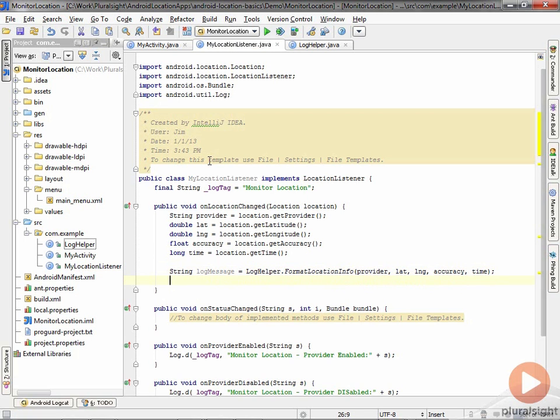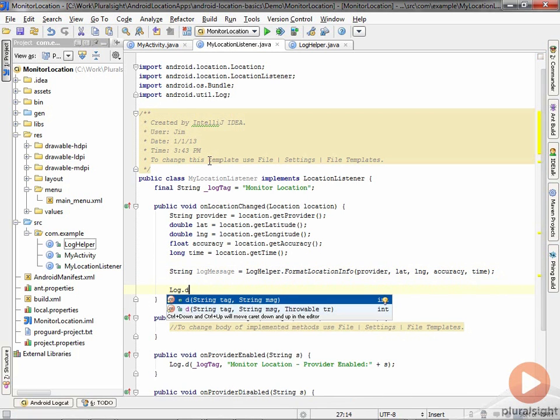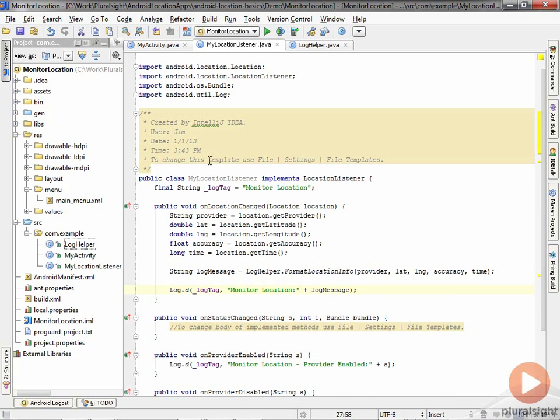Once I have that, I'll just write it out to the log window. That allows me to have a place to actually receive the location information and get the pieces of information outside of that class instance. Again, in this case I'm just logging it, but this is where you would do your actual work to use that information.